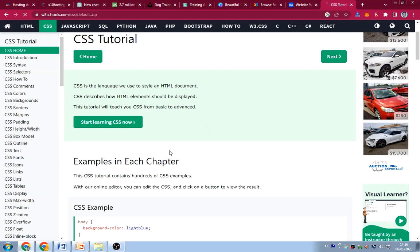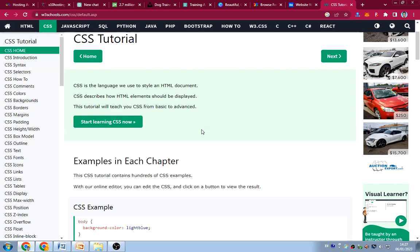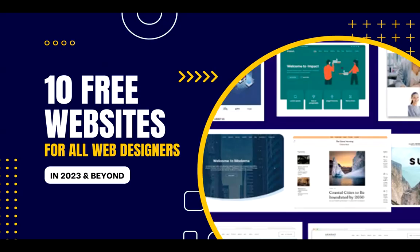So those are the 10 free websites every web designer should know in 2023 and beyond. I'll put each website link in the description. I use these websites regularly whenever I'm creating content or building websites and get stuck — they help me a lot. Please like and subscribe, turn on the notification bell, and I'll see you in the next video. My name is Corby, bye!